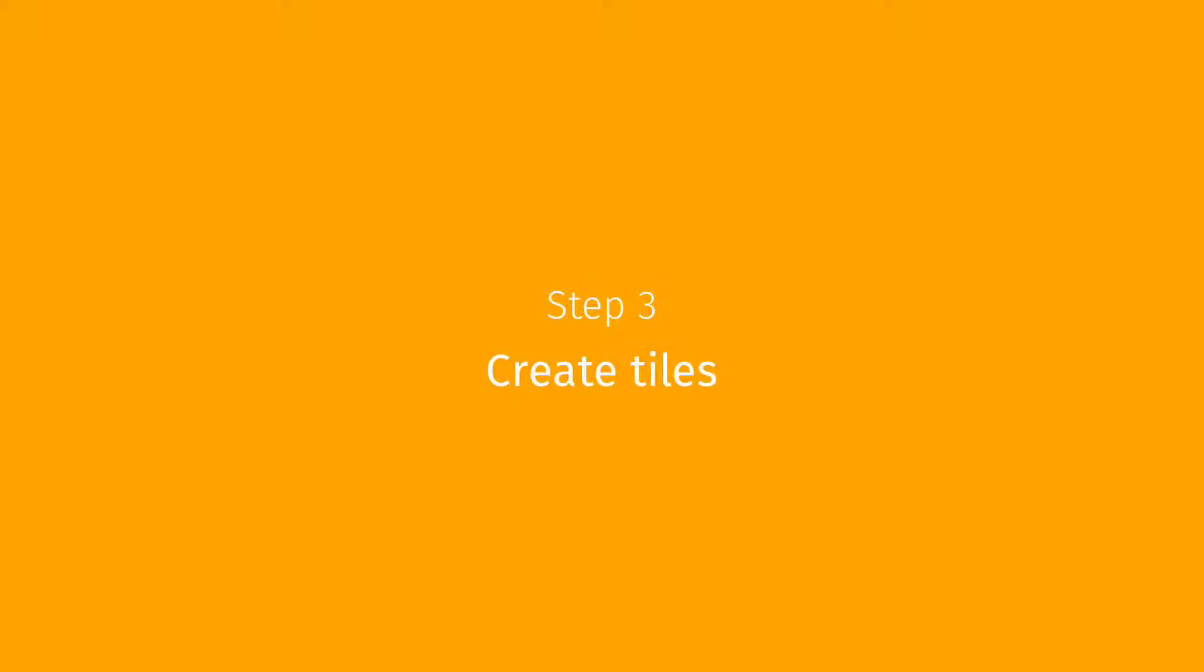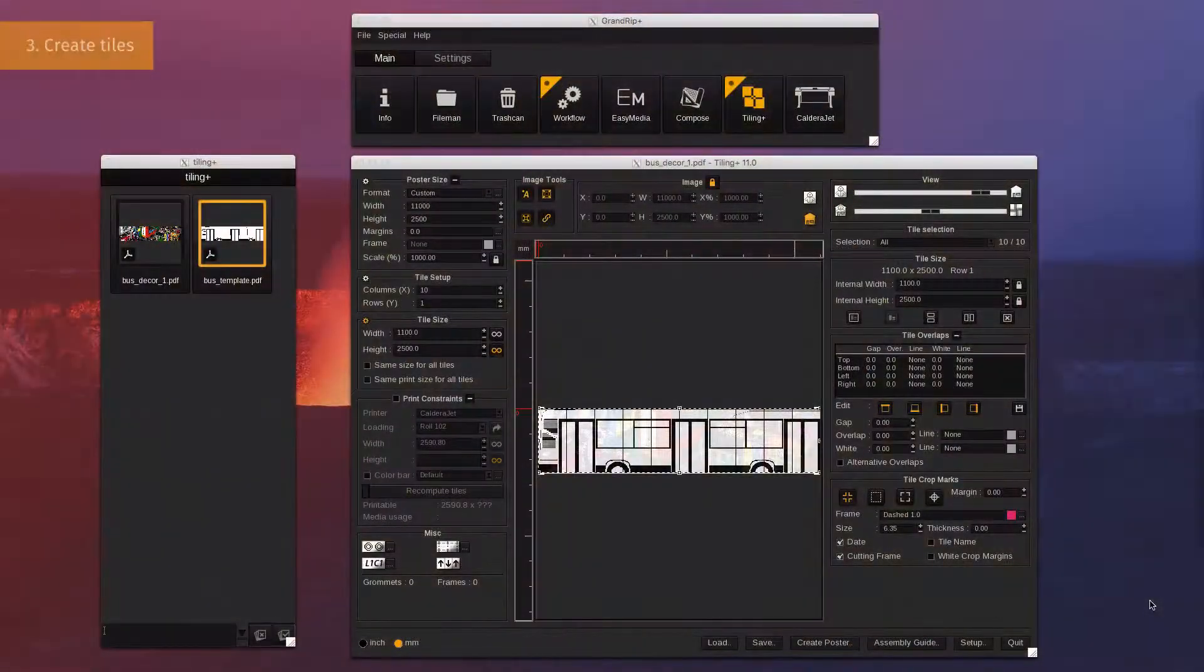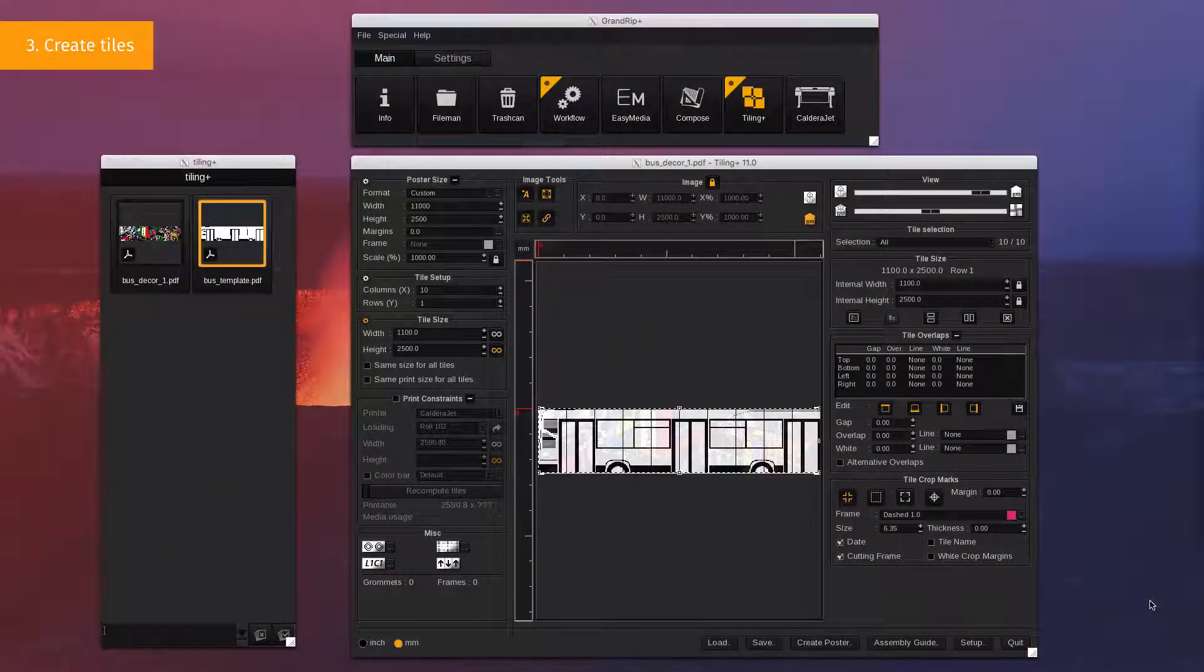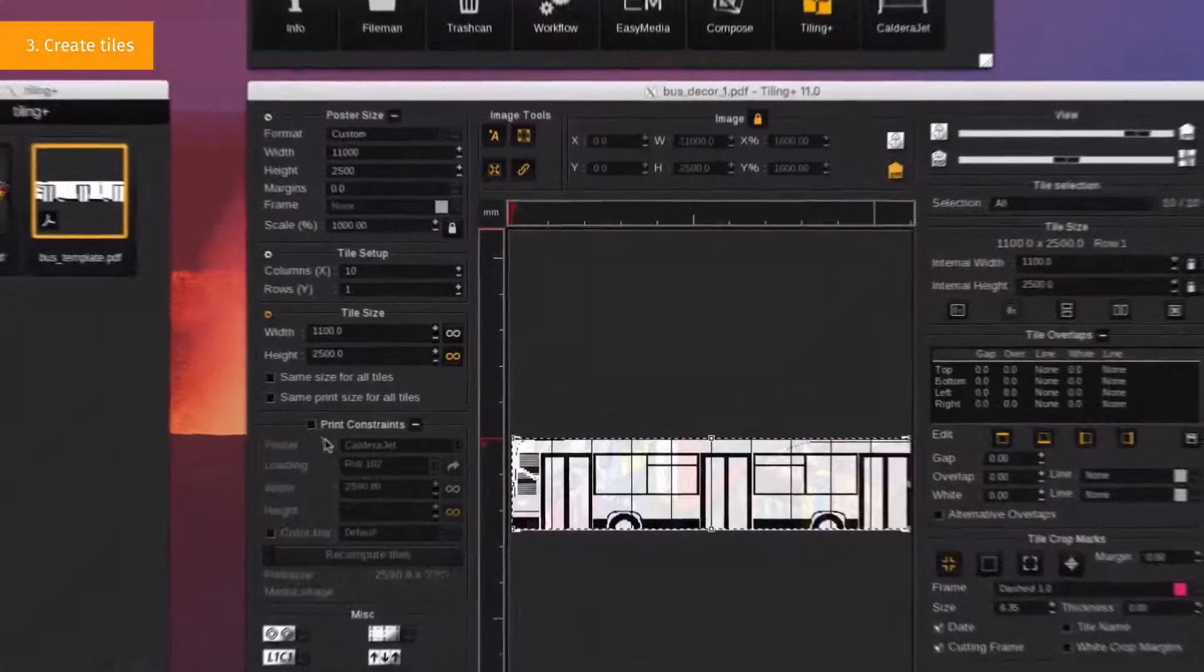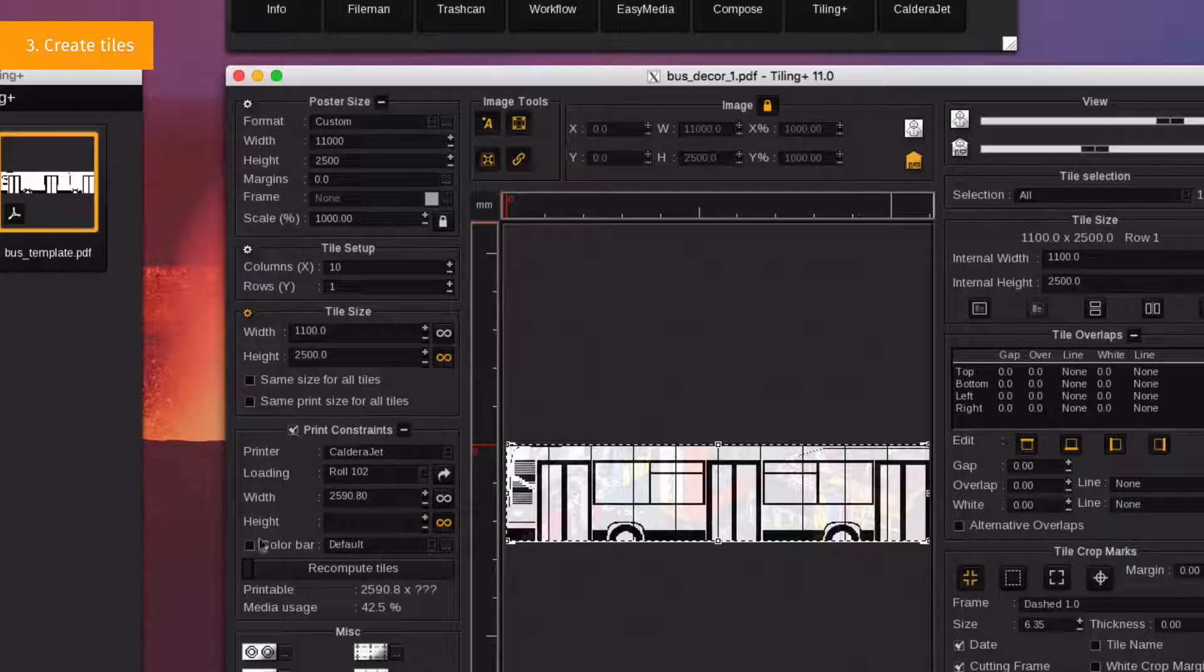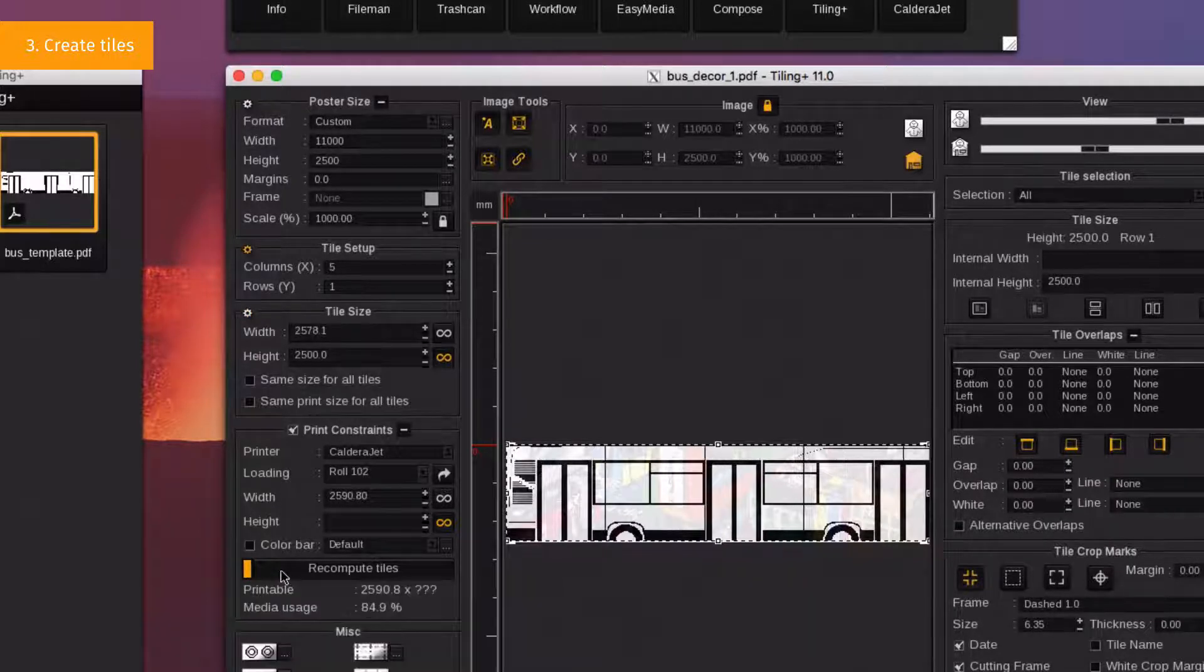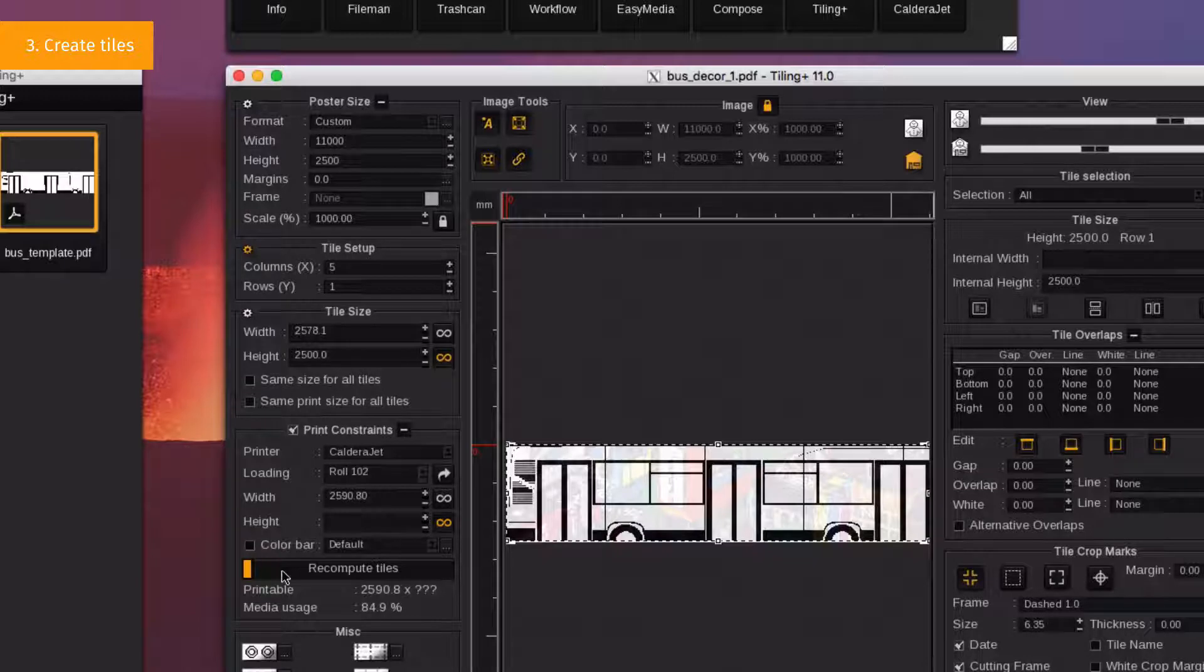Step 3. Create tiles using a print constraint. Defining a print constraint allows you to generate files for which the width can't be superior to the one of the media loaded on the printer. Enable the print constraints option. Select the printer and the roll size you want, then click on Recompute Tiles to generate the new tiles, which are now following the specified print constraints.